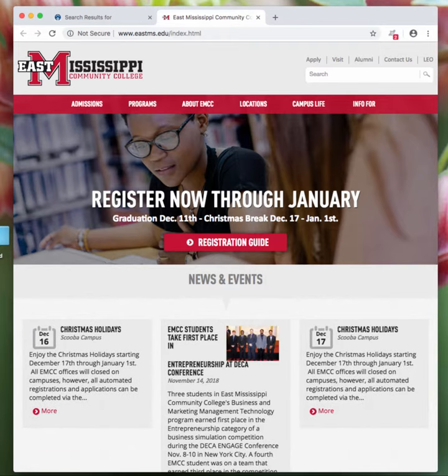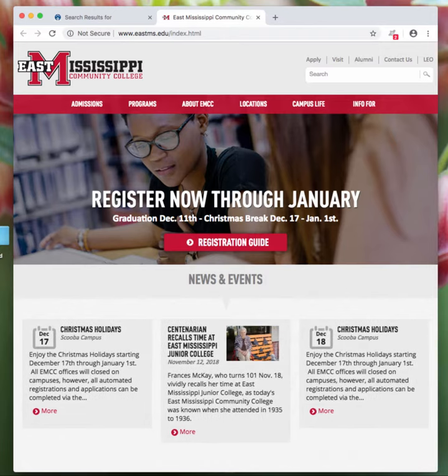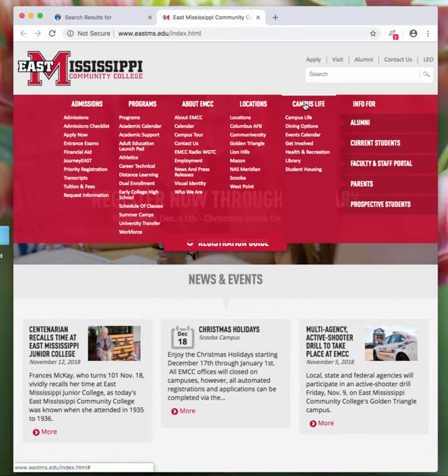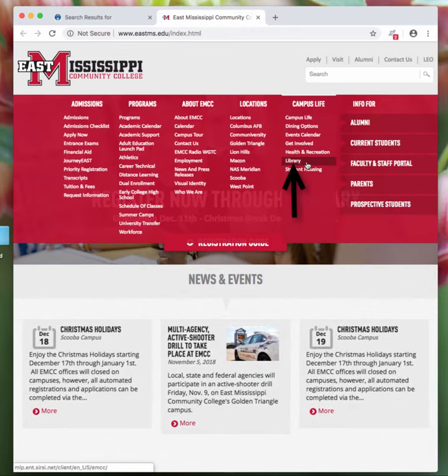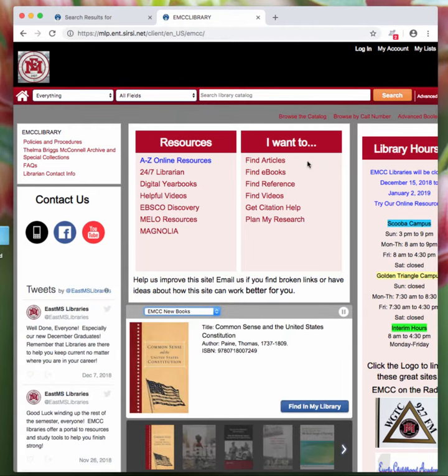So the first thing that you need to do is to go to the East Mississippi Community College main website. Then you'll go over here under Campus Life and select the library link. Click on it and it takes you to the library's webpage.